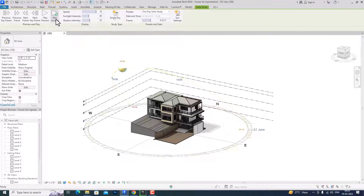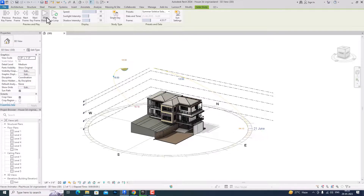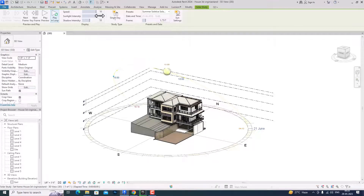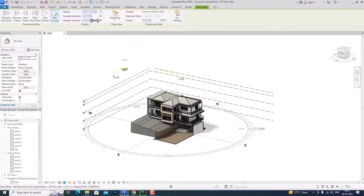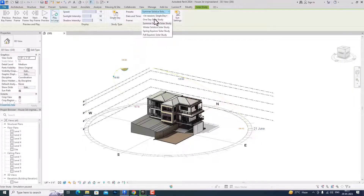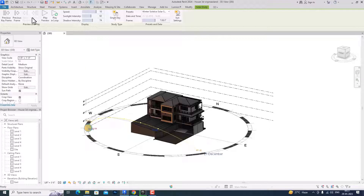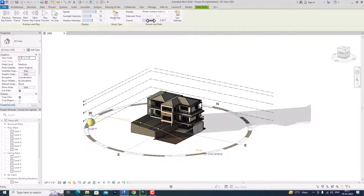Now we can go to the summer solar study and you can play here, play in loop, and change the speed. You can increase or decrease sun intensity — this is much improved in Revit 2024. You can also do multi-day study type here. Now I can do a winter solstice study — you can see this is the winter study — and you can produce animations here. You can also play the next keyframe, go to the previous frame, and select your date and time in sun settings.